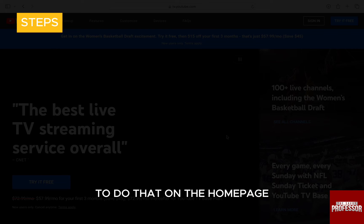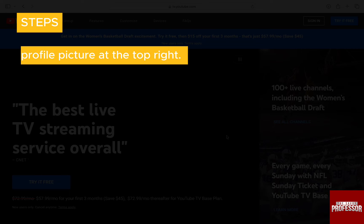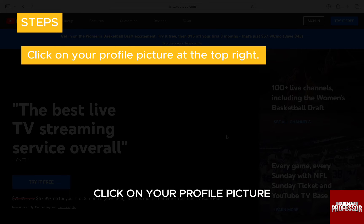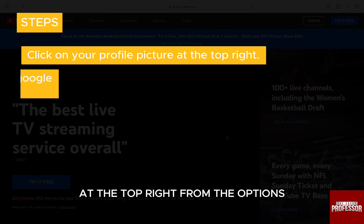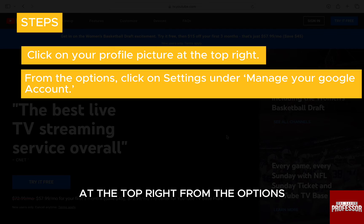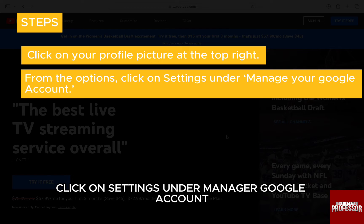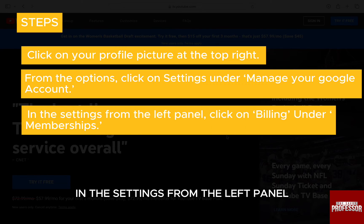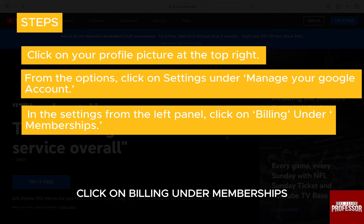To do that, on the homepage click on your profile picture at the top right. From the options, click on settings under manage your Google account. In the settings, from the left panel, click on billing under memberships.